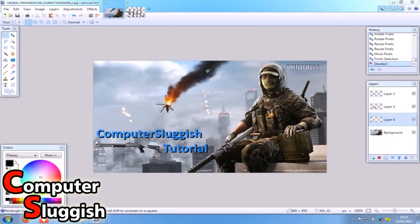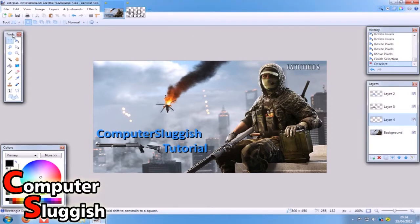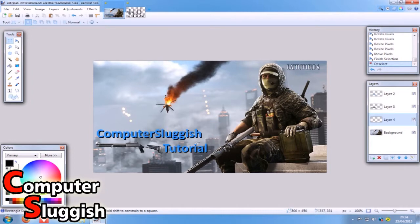Hello and welcome back to another Computer Sluggish tutorial. Carrying on from our last video, part one, when I showed you how to put an image on top of another image and also we applied a bit of text and I did a shadow effect.